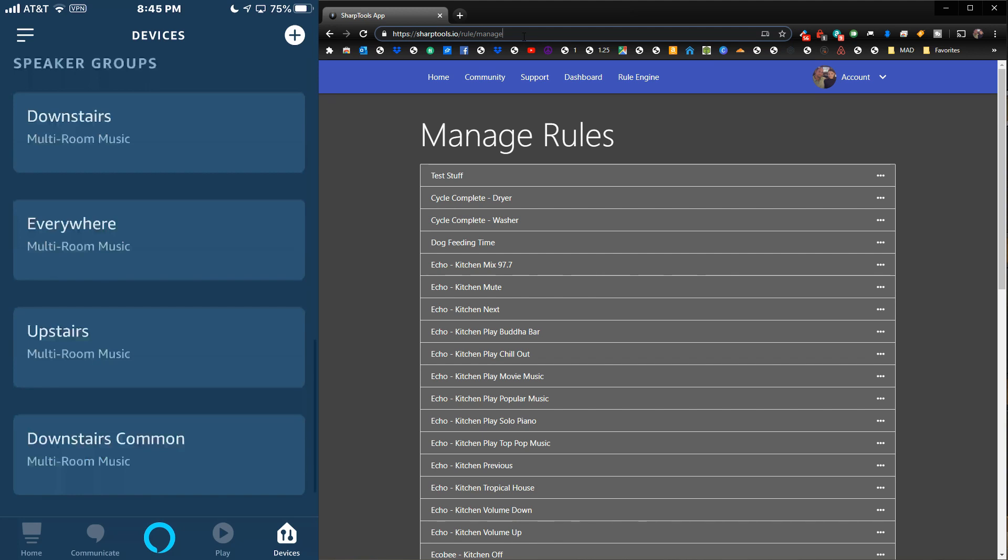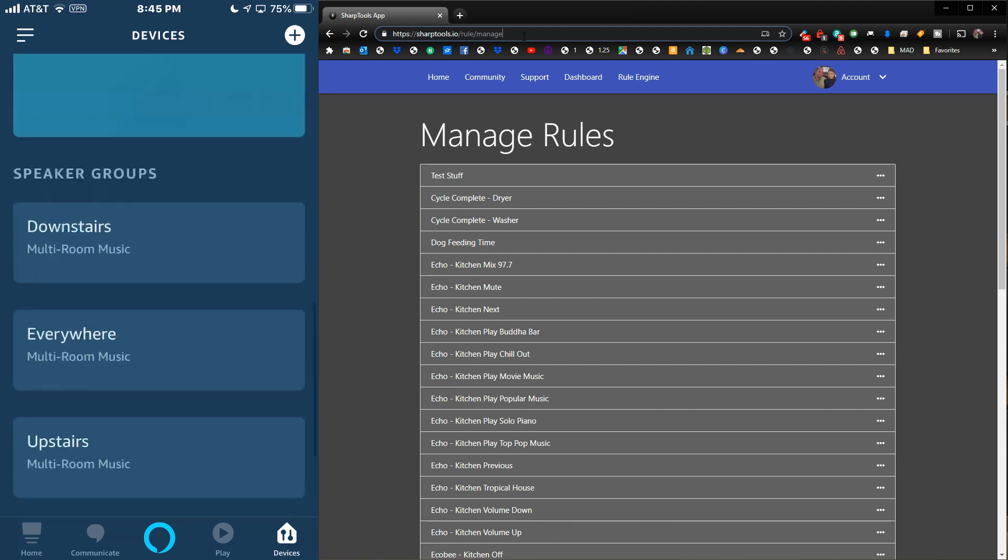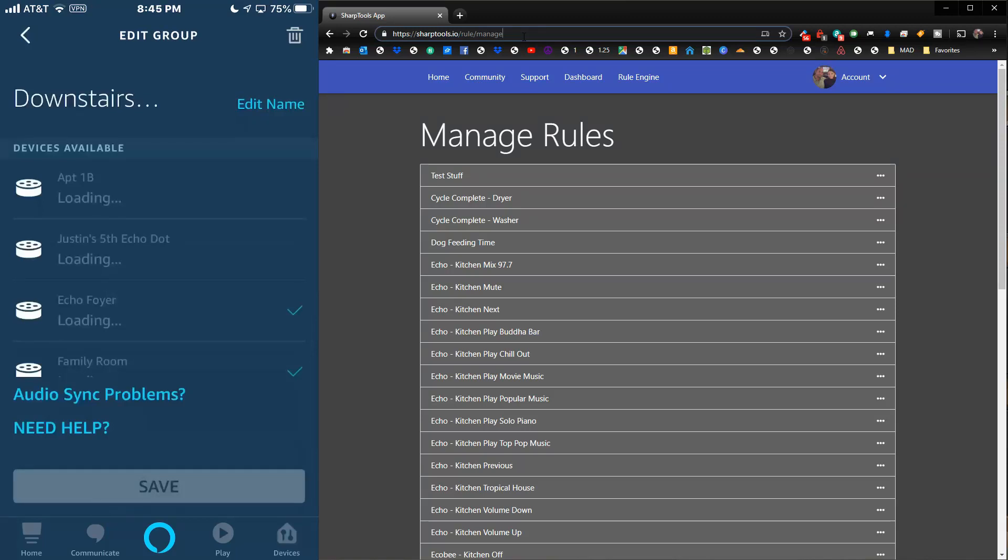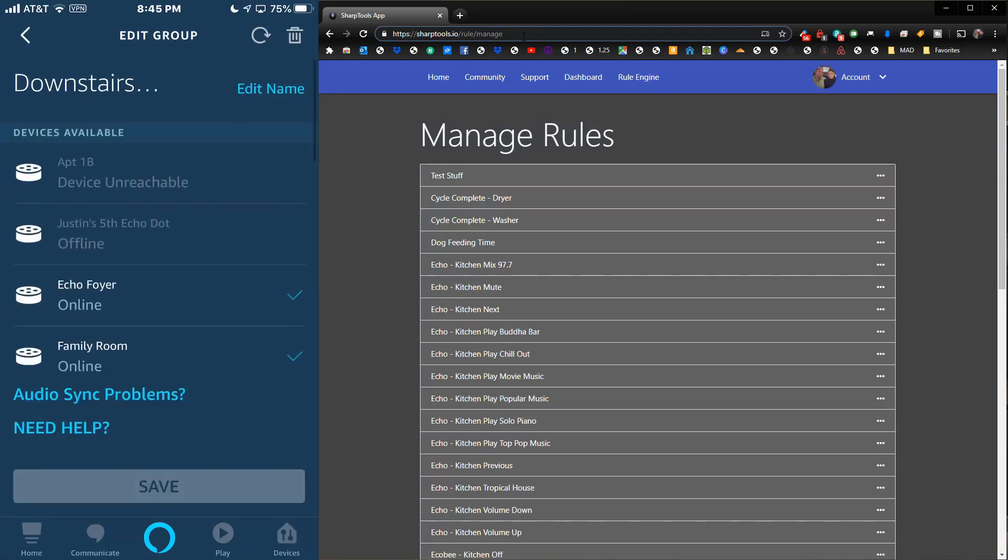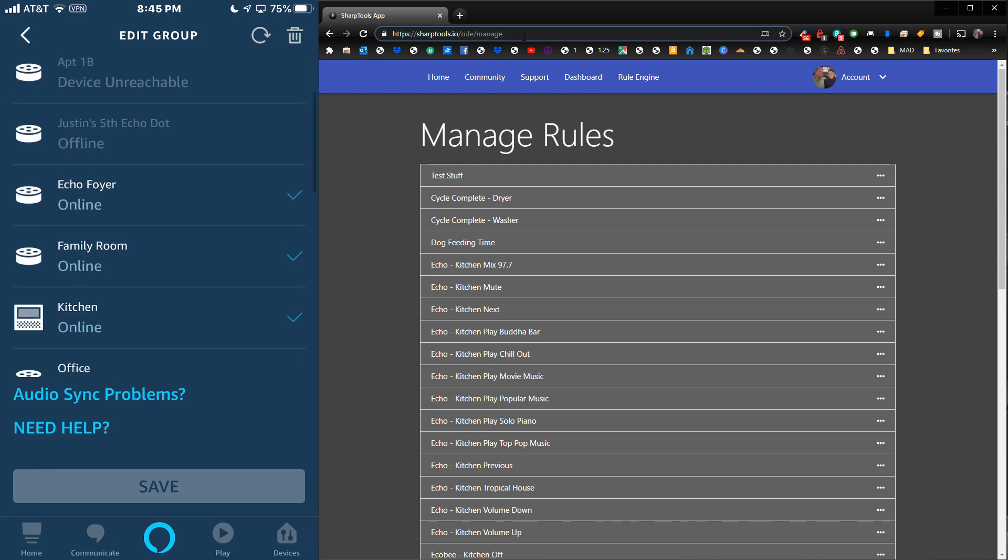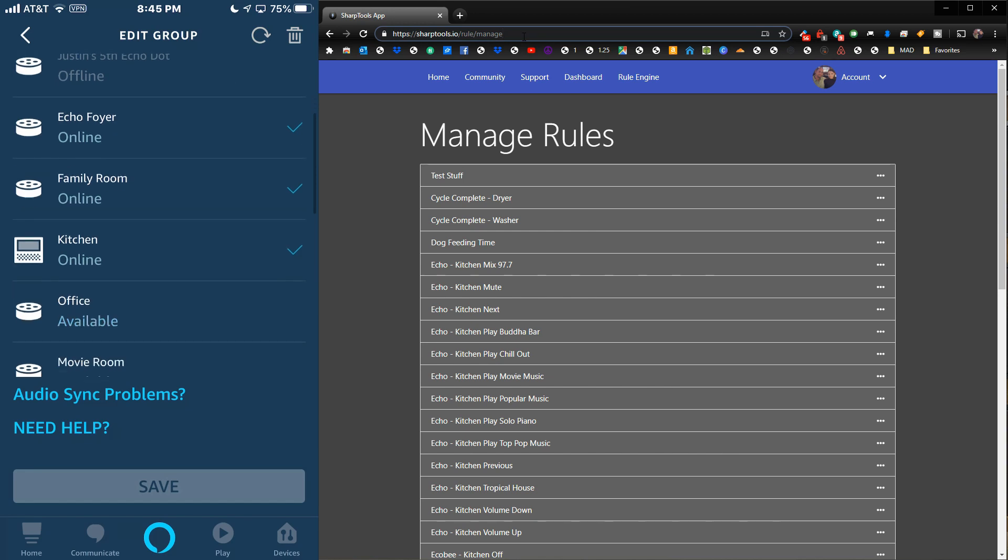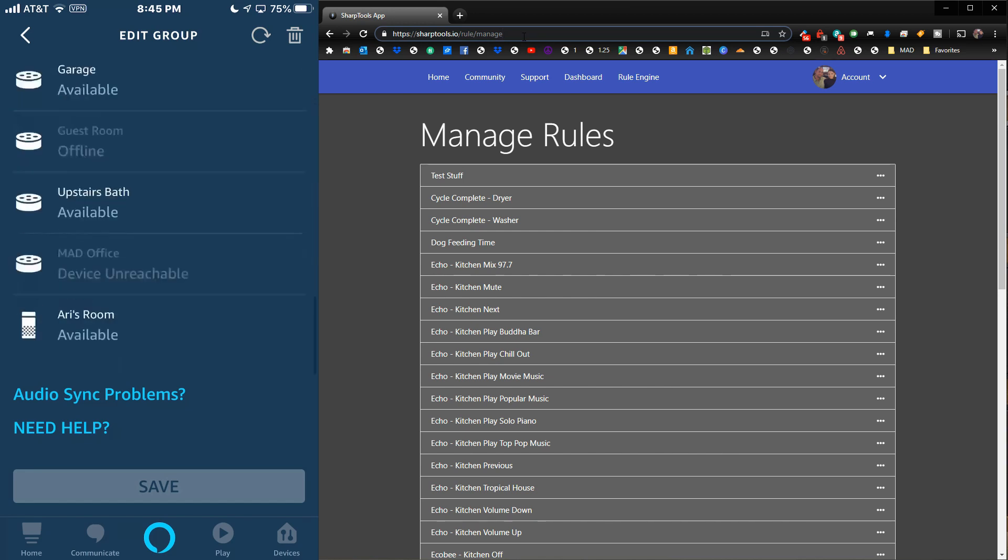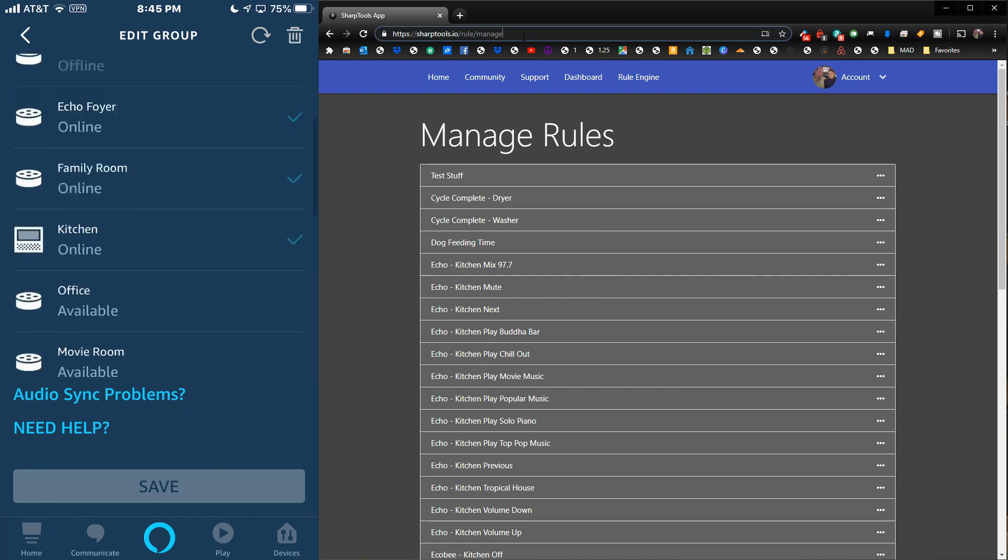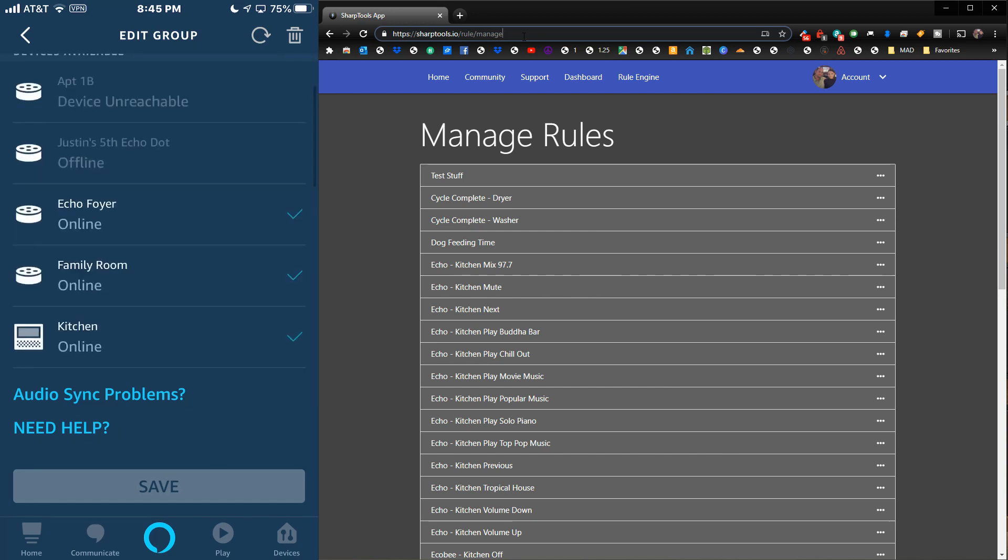If we go into that group, it'll tell you what Echo devices are in that group. You can see that I have Echo Foyer, Family Room, and Kitchen checked off. When I play on this group, it'll play the music out of these three devices at the same time. It's important to know what Echo devices are in your groups because we're going to need to know that later.